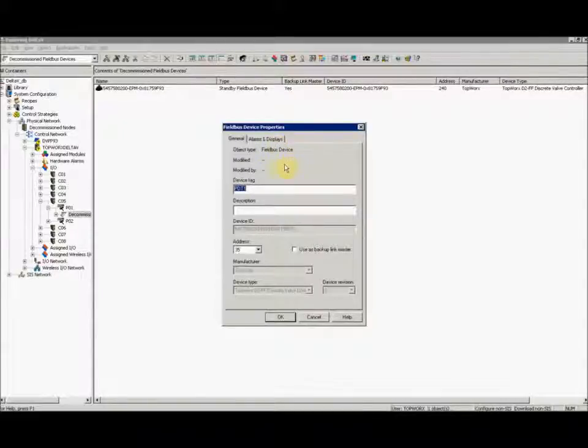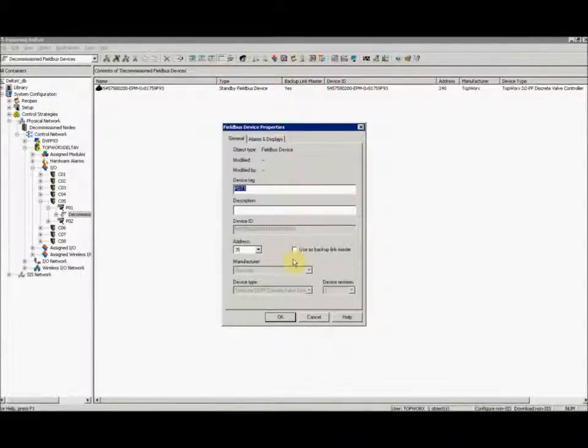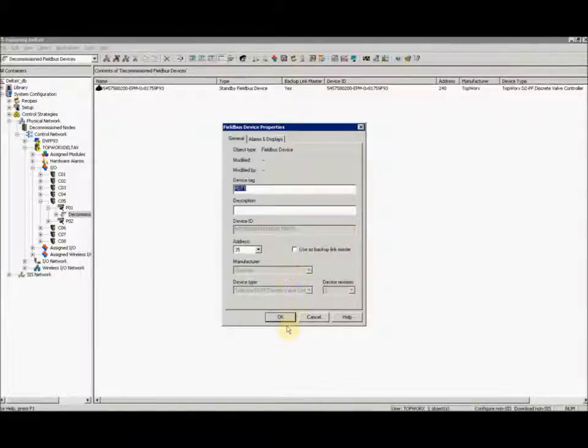A tag properties window will pop up. Change what you see fit and go ahead and select OK.